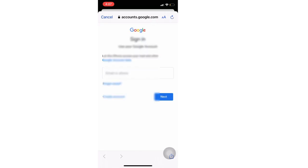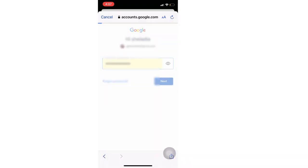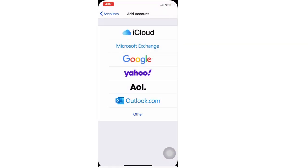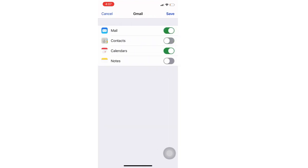Once you successfully log in, you will see the different syncing options like Mail, Contacts, Calendar, and Notes.